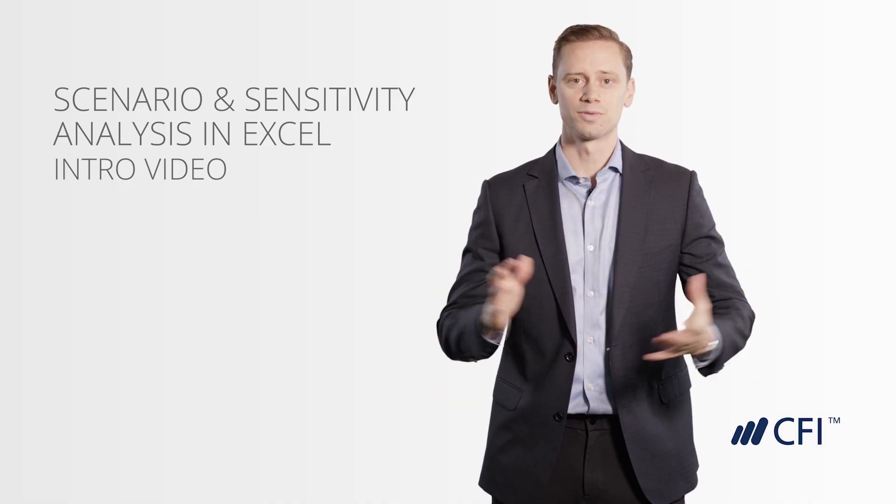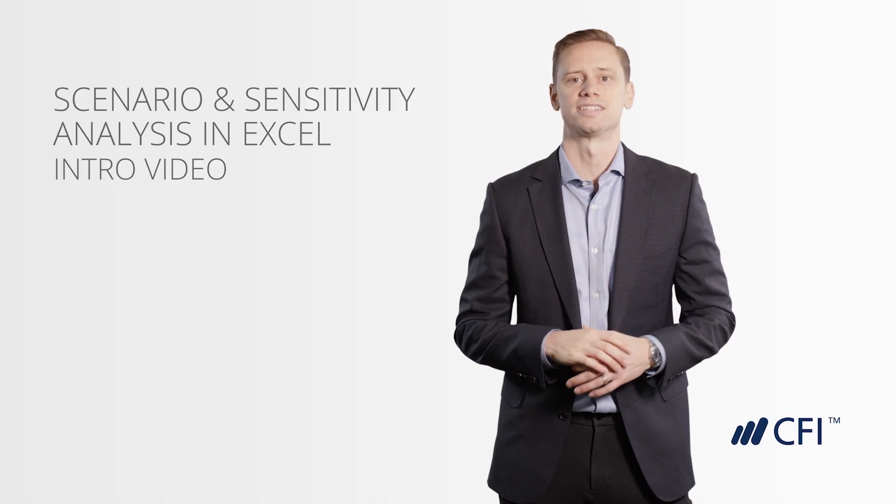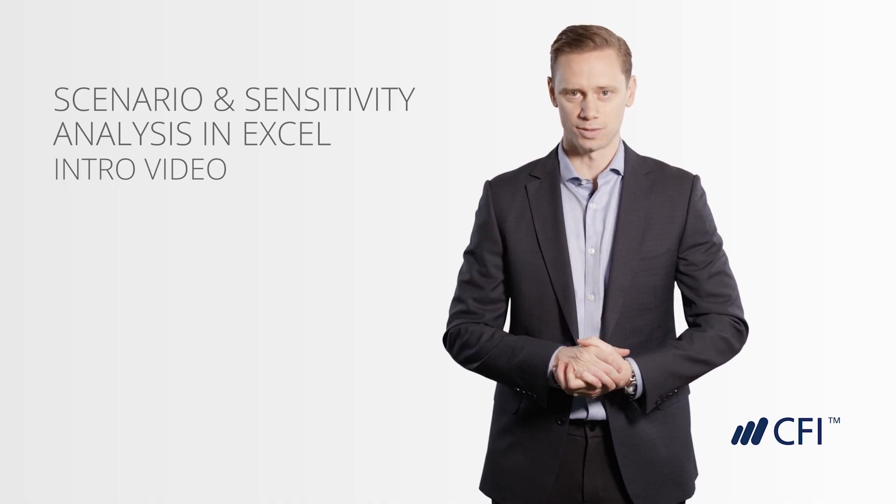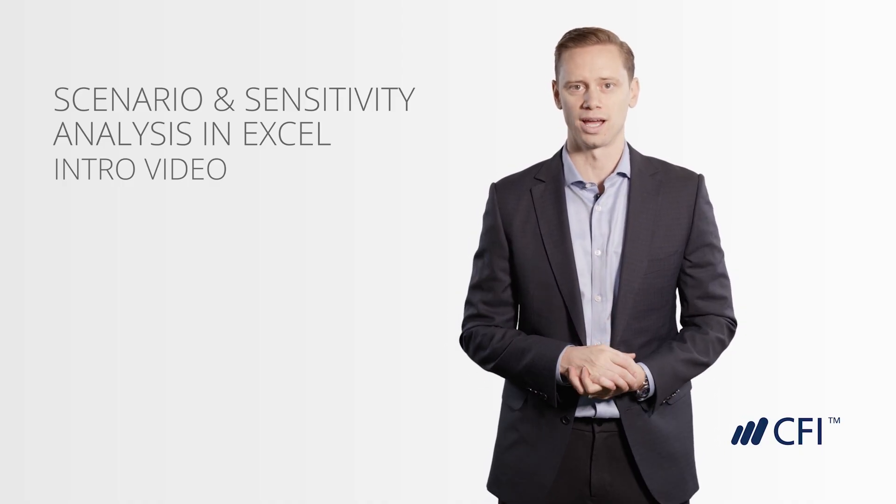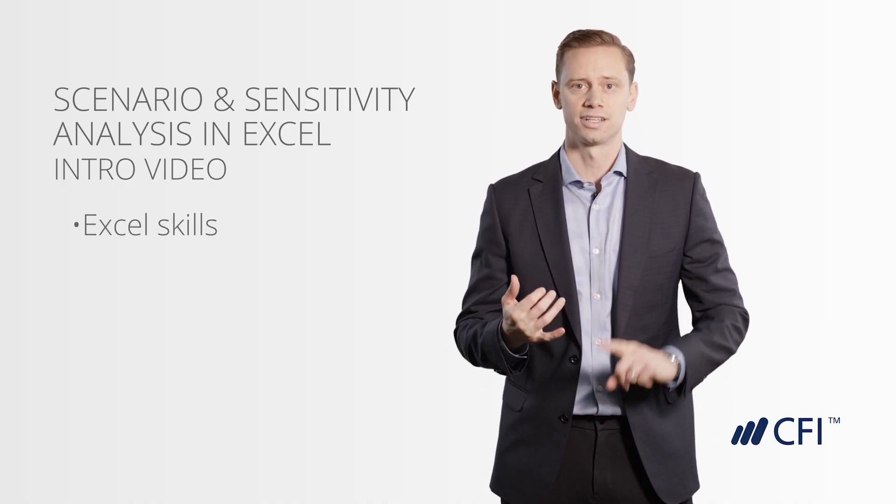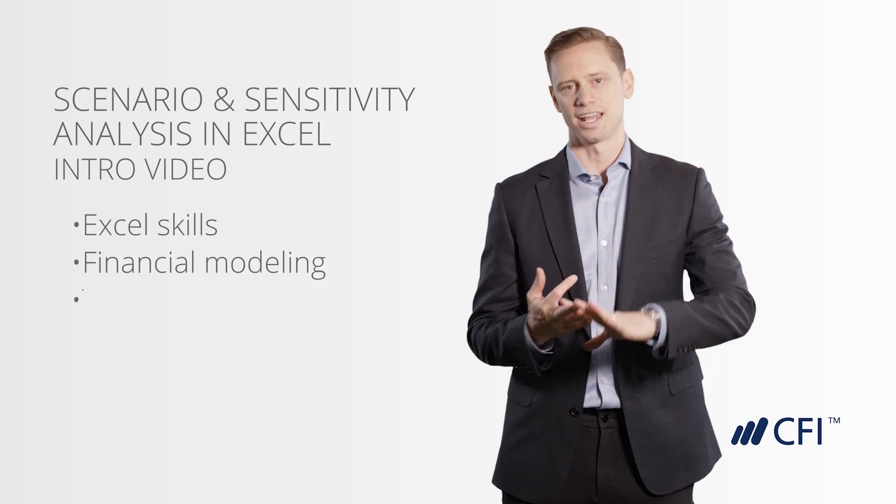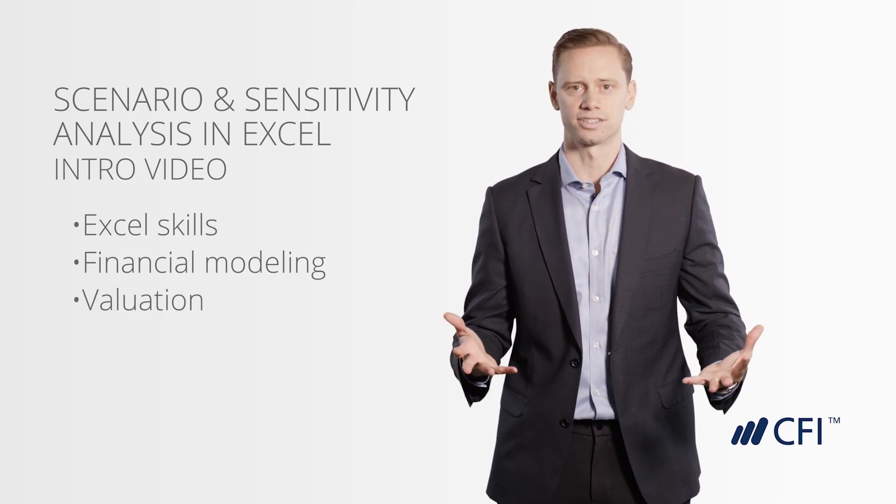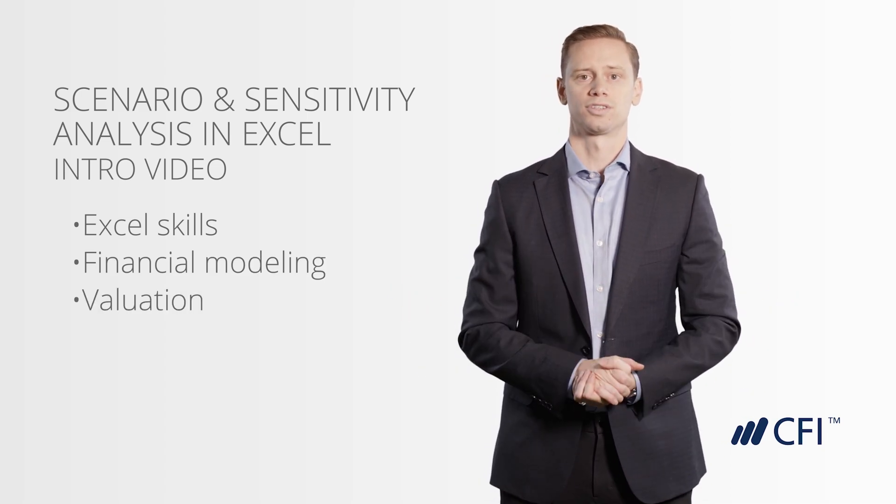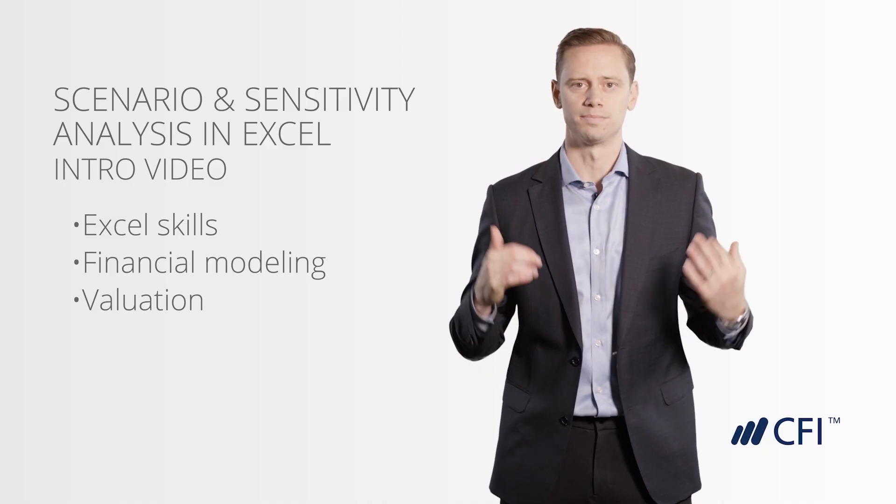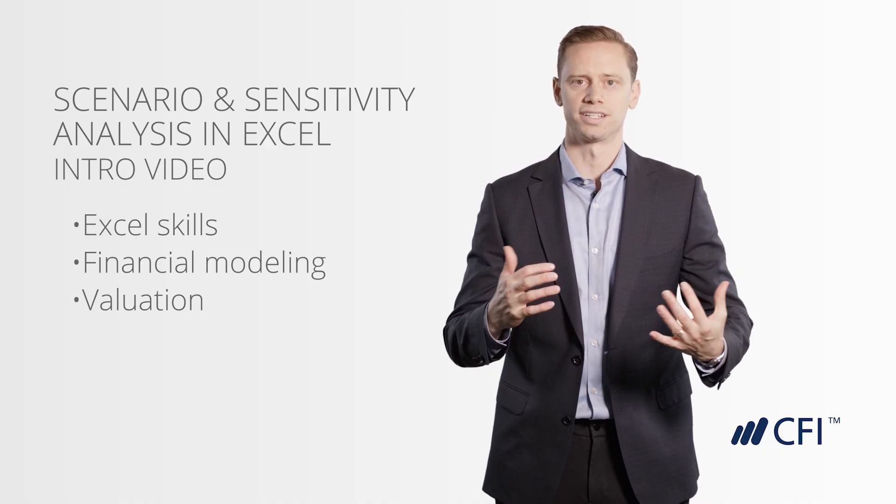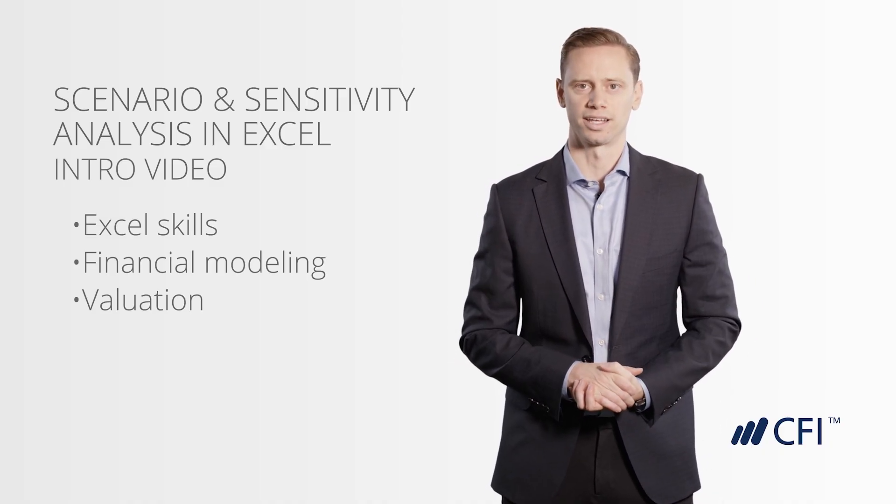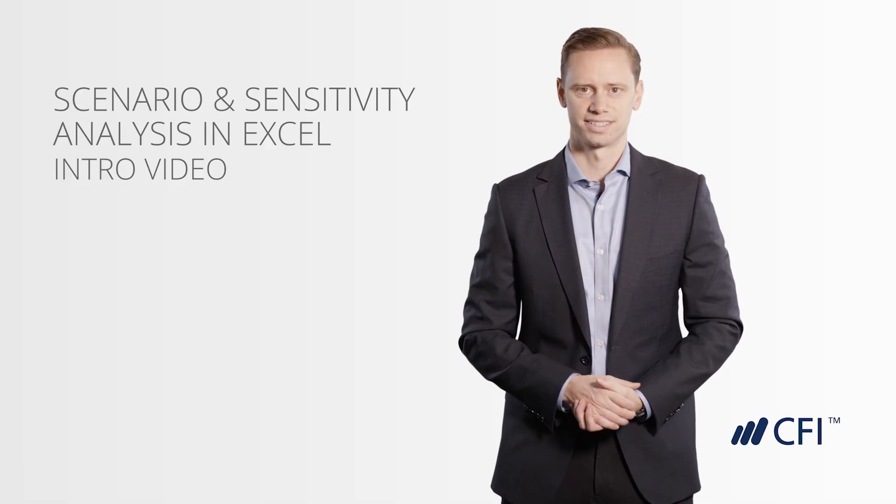This course covers three of the most important concepts in CFI's Financial Modeling and Valuation Analyst program. We look at Excel skills, Financial Modeling skills, and valuation. By completing this course, you'll not only be moving through the certification program, but you'll be much more confident in performing Excel modeling and valuation of a business.